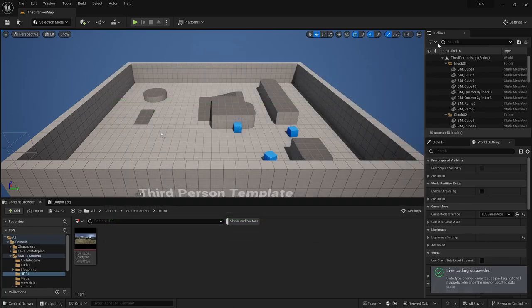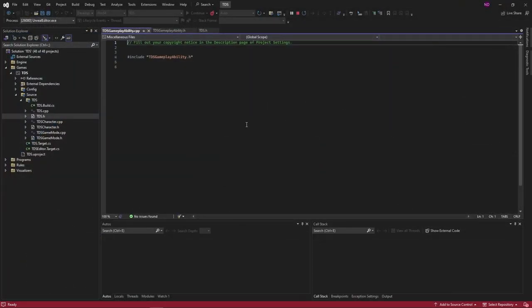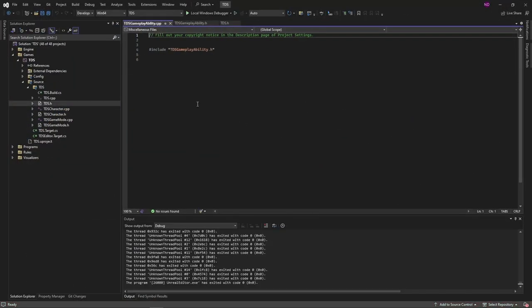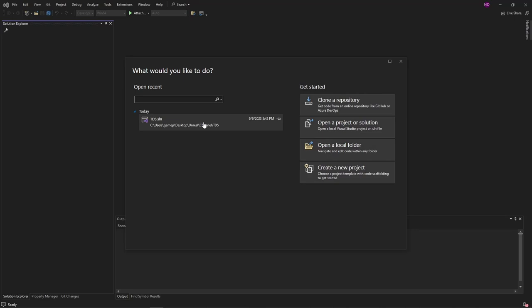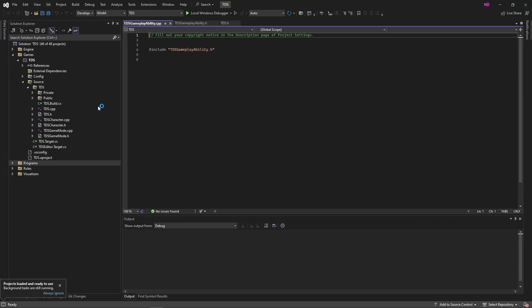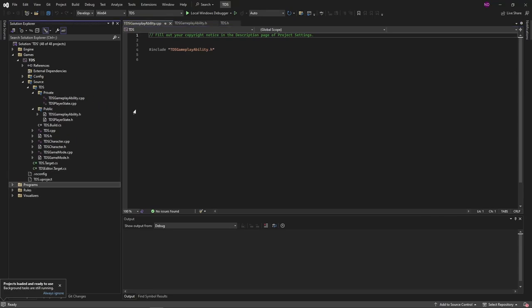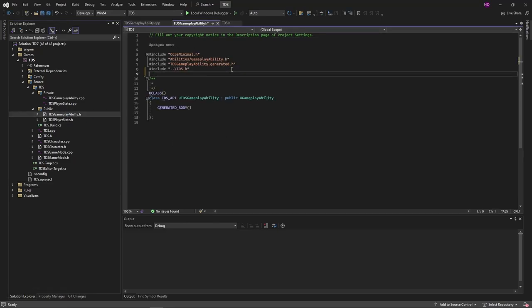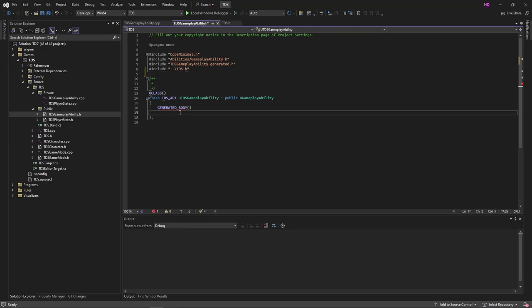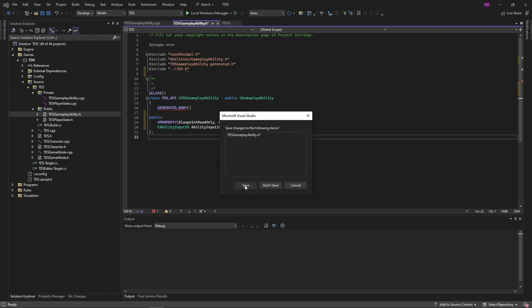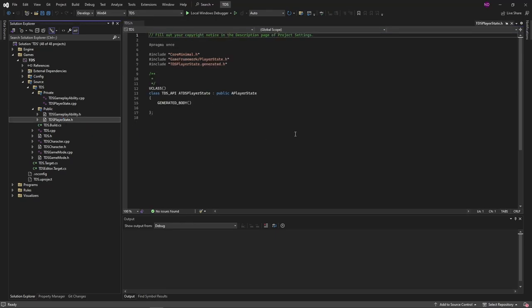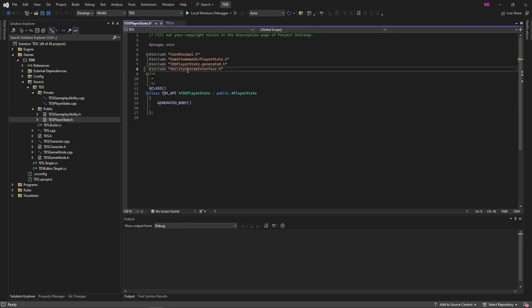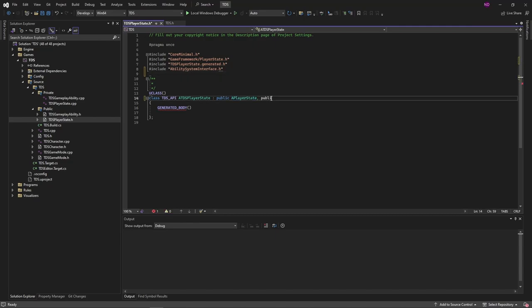With that done, we can close the editor. In the gameplay ability, we're going to add an include for the file where we added the enum, and then just add a variable that will be used by the abilities and the ability system component.